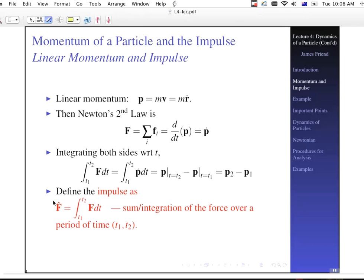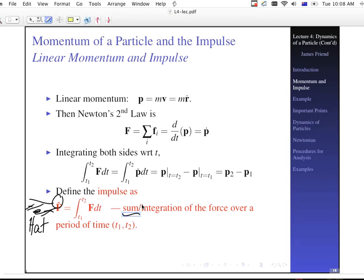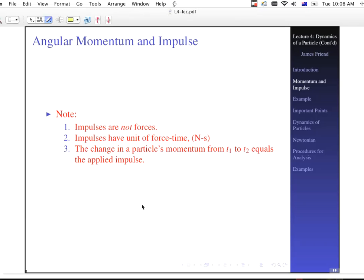We'll define the impulse as F-hat, which equals the integration from T1 to T2 of the applied force over time. It's a sum or integration of the force over a period of time, using a sum whenever you have discrete time periods. Impulses are most definitely not forces — they're forces integrated over time. Impulses have units of force times time, and the change in the particle's momentum from T1 to T2 equals the applied impulse.